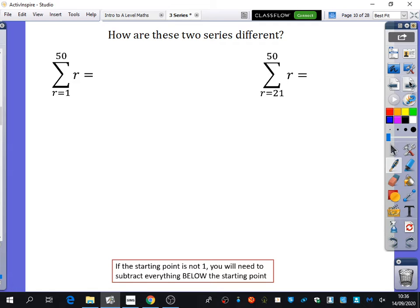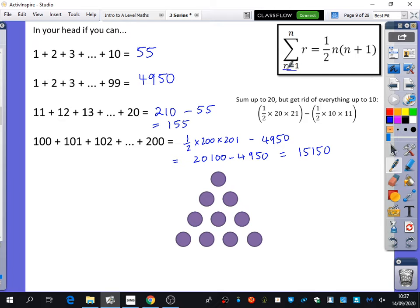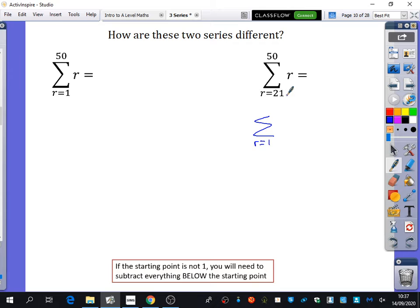Good — the starting point is not 1. So I want to look at this one in more detail. This one we could work out using the formula, but for this one I want to think about how to express it in terms of other series that start at 1. The formula is only valid exactly as written — it says r equals 1 — so you can't use it here because this says r equals 21.